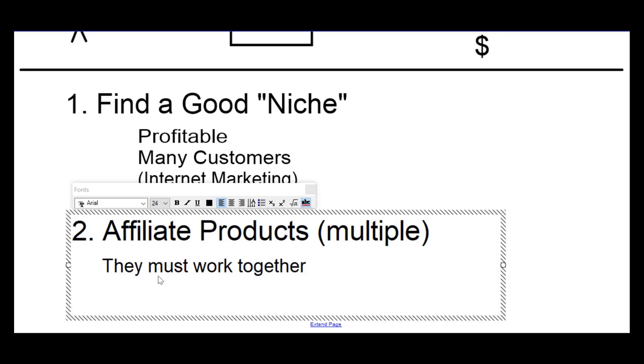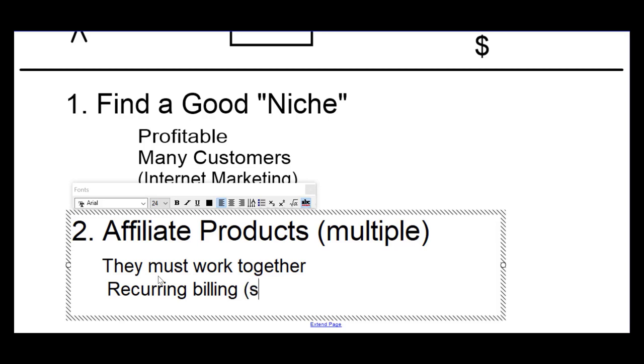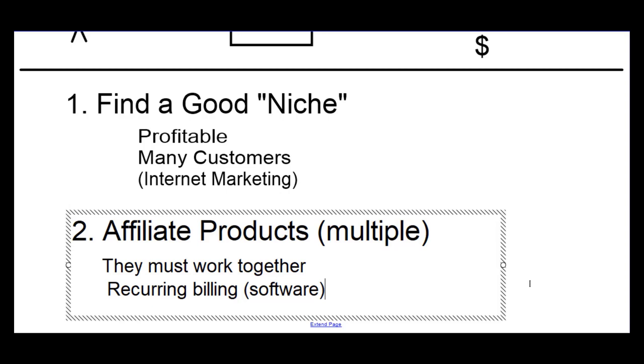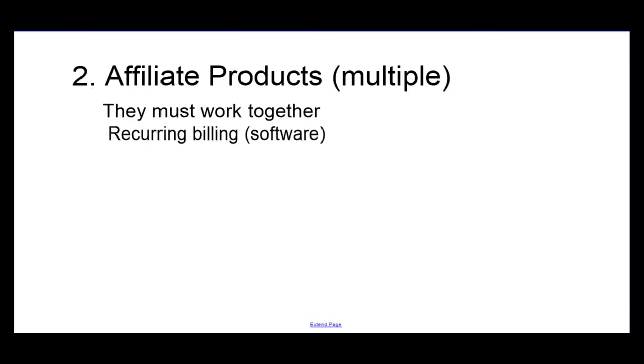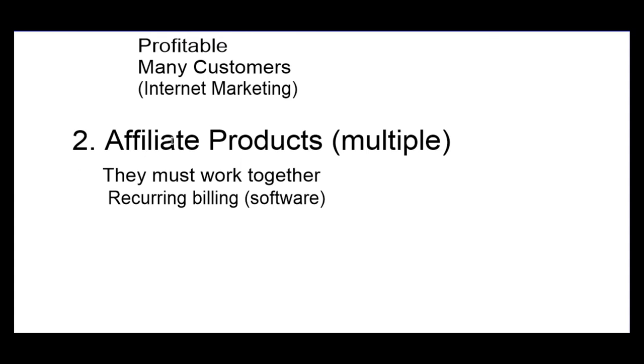Then also, we're looking for products that has recurring billing. What does that mean? If the product has recurring billing that means the client that buys a product is going to pay a monthly fee. So, if there's a monthly fee that the client pays, you're going to get a monthly commission. Mostly you would find that when you have recurring billing, those would usually be software as a service that the client would use.